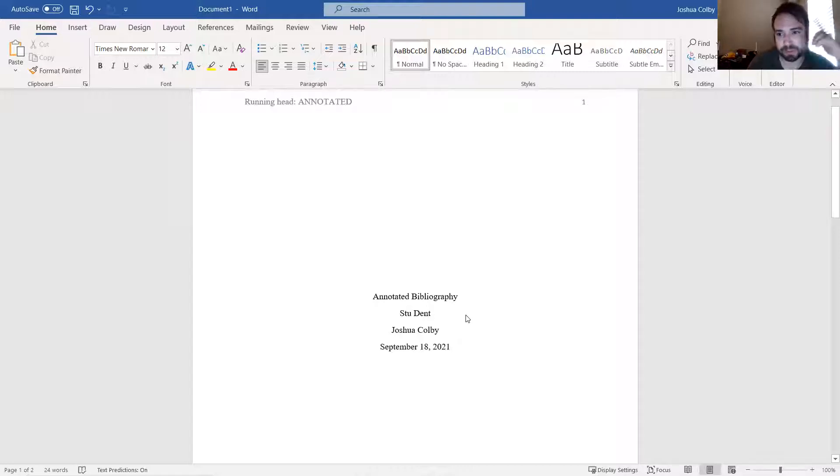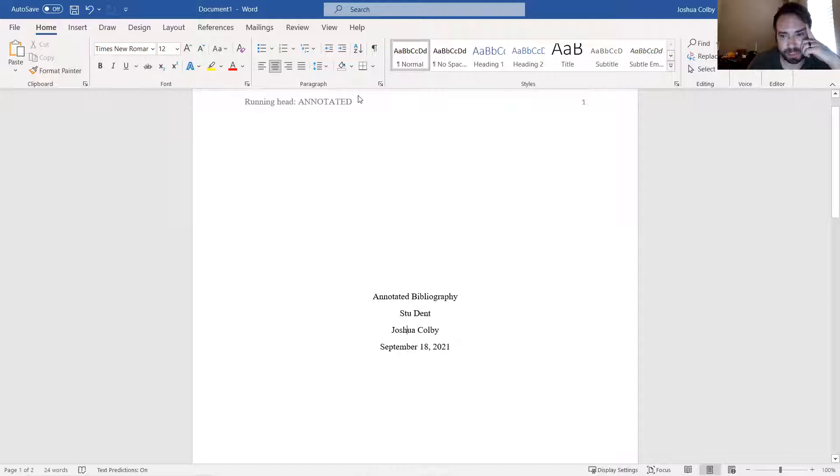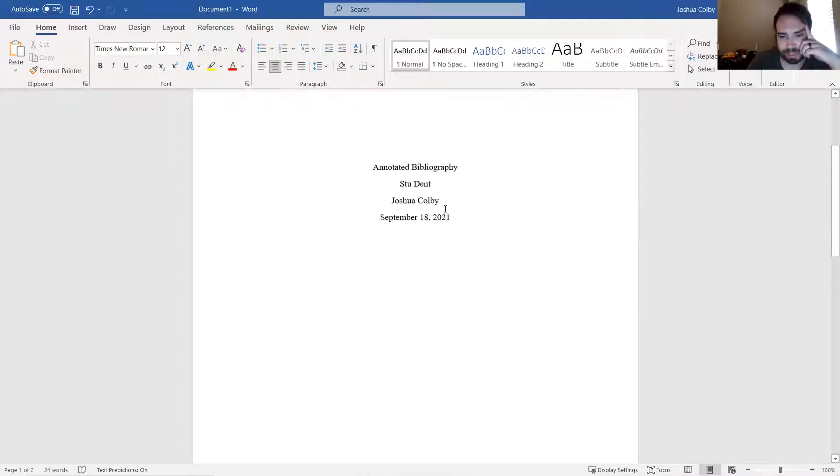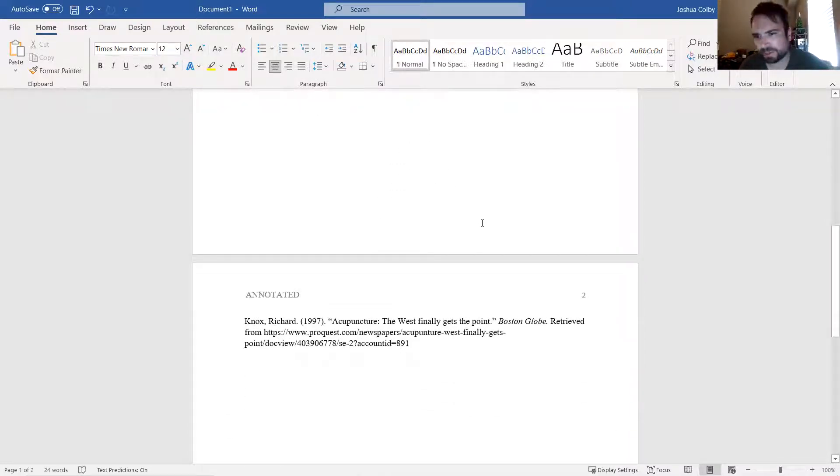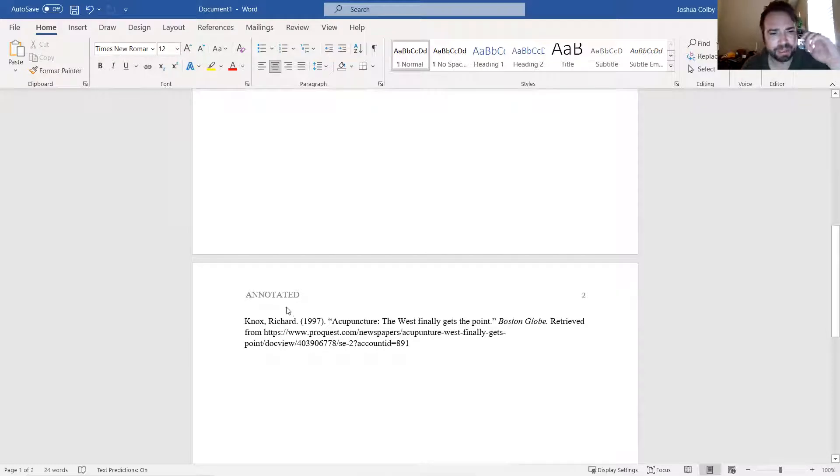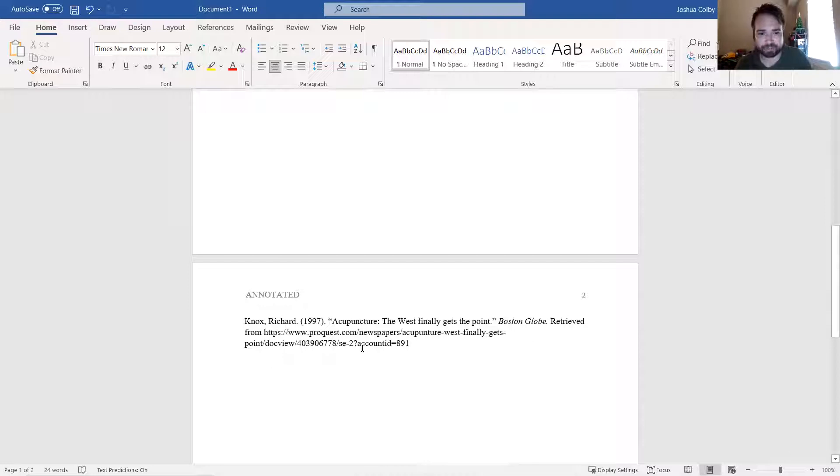Here's my fake student. Here's the teacher name, date, my header, all that stuff. So that article that I found on acupuncture on the databases, I have written out the full APA reference for it.